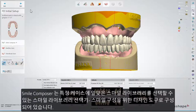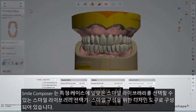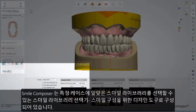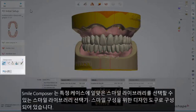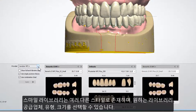Smile Composer consists of Smile Library Selector, which allows you to choose smile libraries appropriate for a particular case, and Design Tools — the tools for composing a smile. We have different smile libraries with different styles, from which you can choose the library provider, its type and size that you prefer.